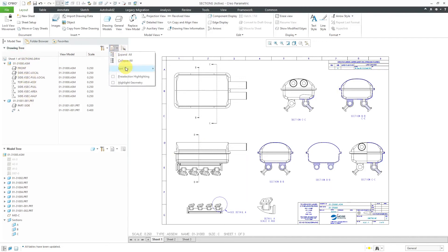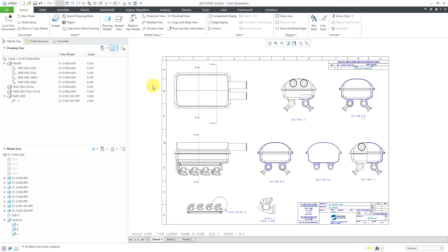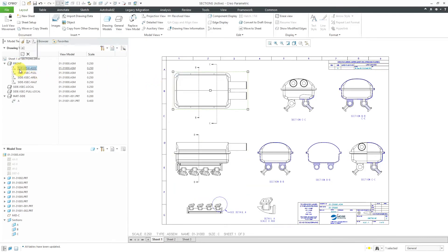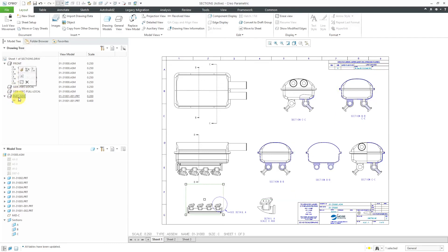Let's go back over here, and I'm going to uncheck by view models, and then let's sort tree by parent views. That way we can see, okay, here we have a front view, and there are the different views that are child views of this one. These two views don't have any children, but this one does. You can see it over here.